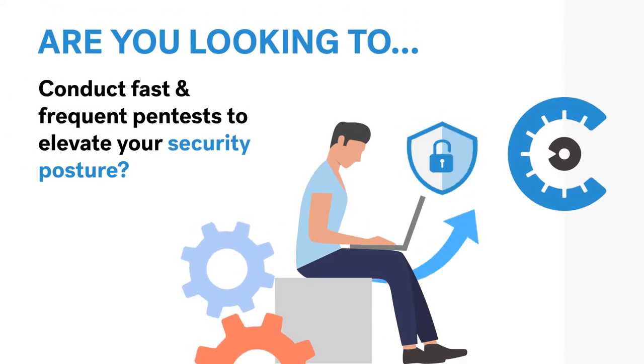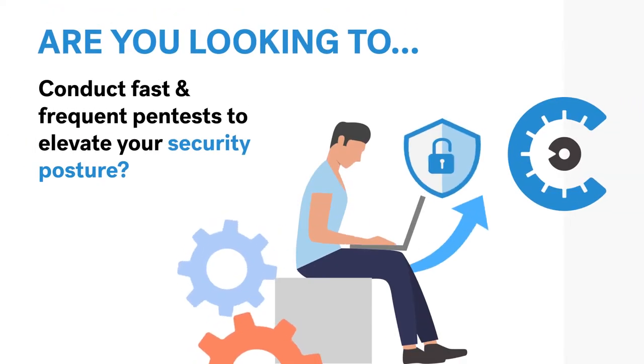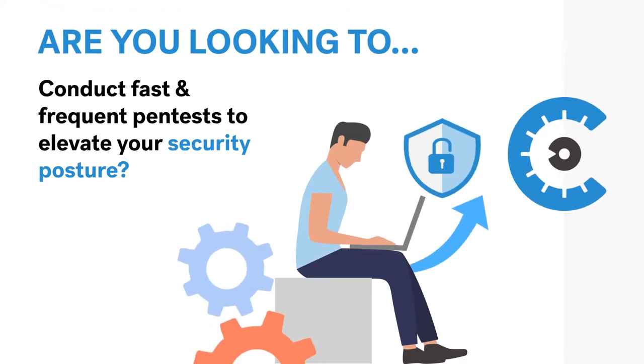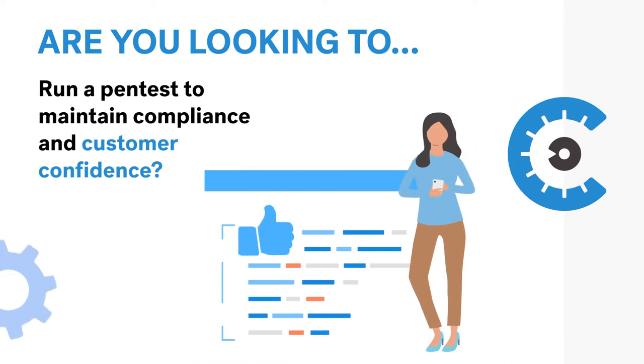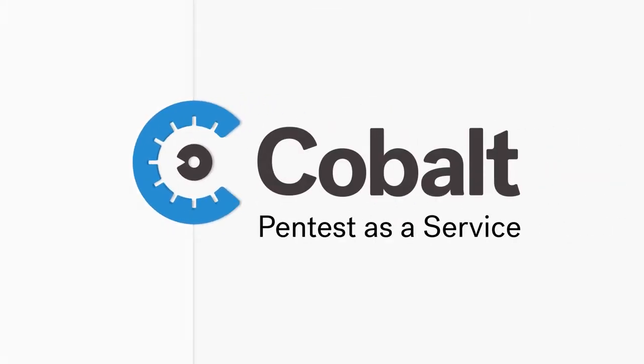Looking to conduct fast and frequent pen tests to elevate your security posture? Need to run a pen test to maintain compliance and customer confidence? We've got you covered.